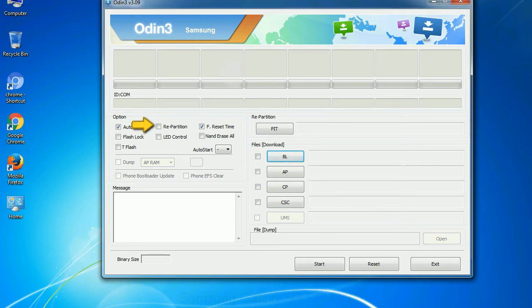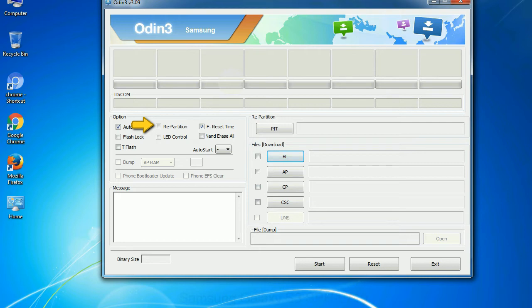Re-partition: So, what does re-partition do in Odin? It repartitions your device file system to the default. F reset time: it resets the flashing timer after the flash process is complete.